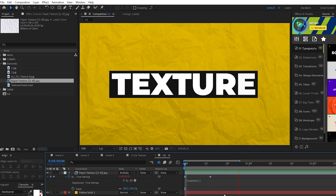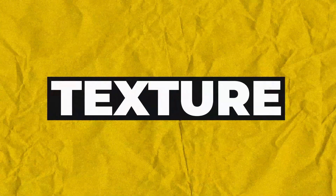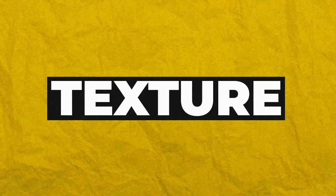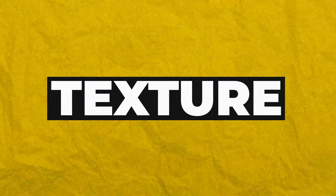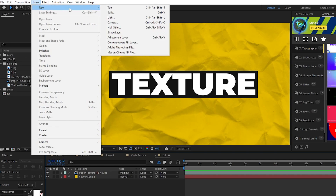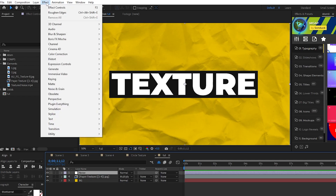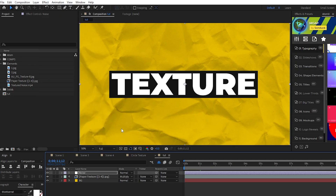Now you have this cool paper craft background sequence to start off your composition. Next, we're going to add an adjustment layer to apply a noise effect over the whole composition. Go to Layer, New, Adjustment Layer — make sure it's always at the top of your layer list. Rename it to Noise, highlight it, then go up to Effect, Noise and Grain, Noise HLS.